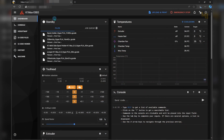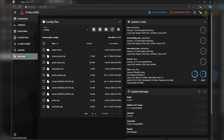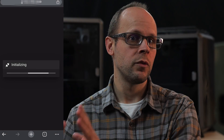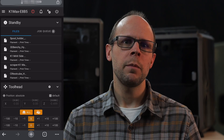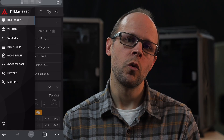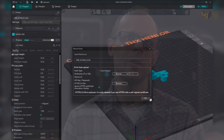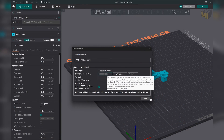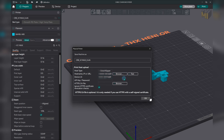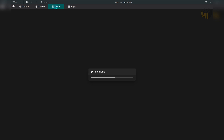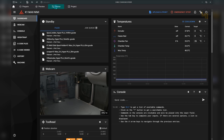Now you can access your printer through web UIs, including from your phone. Just type in your printer's IP address followed by port 4409 for Mainsail or port 4408 for Fluidd — it really depends on which one you prefer. If you're using Orca Slicer, enter that same info into your printer's Wi-Fi button and you'll be able to send prints directly from Orca and view your printer through the Device tab as well.